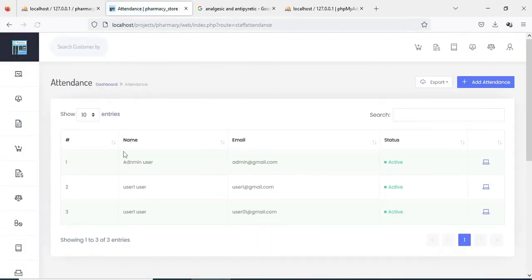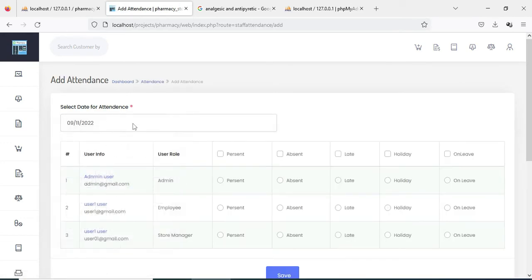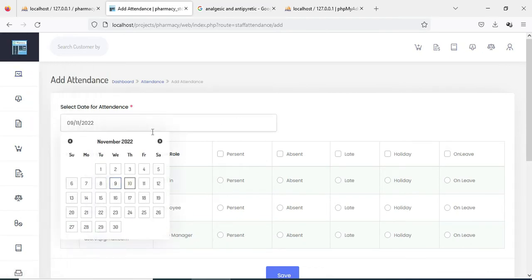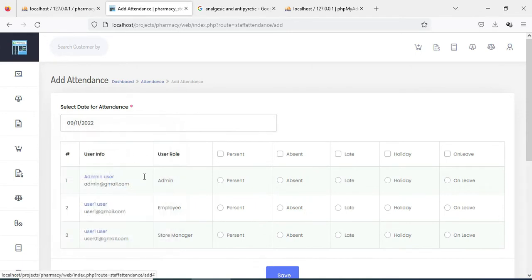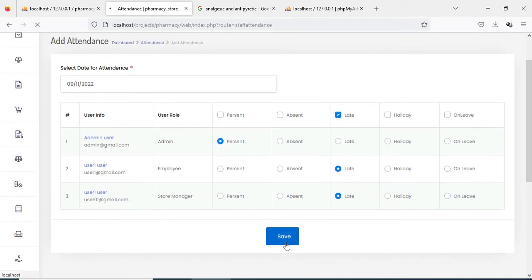Click Attendance. If you want to add attendance, click Add Attendance. Select the date of attendance — update the attendance status as present, absent, late, holiday, on leave, or anything — then choose it and save it. The attendance is successfully updated.